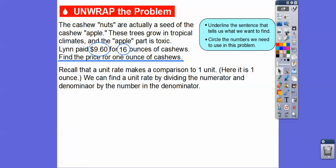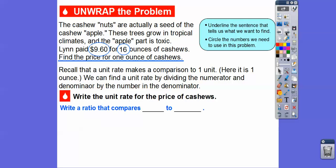Let's get started. A unit rate makes a comparison to one unit, and here we're going to compare this to one ounce. We can find the unit rate by dividing the numerator and denominator by what's in the denominator. So let's write the unit rate for the price of cashews by writing the ratio that compares price to ounces.